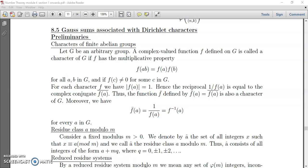I hope you have already studied what characters are — characters of a finite abelian group. Let G be a finite arbitrary group. A complex-valued function F defined on G is called a character of G if F has the multiplicative property: F(ab) = F(a)·F(b) for all a, b in G, and if F(c) ≠ 0 for some c in G. This means that F is completely multiplicative.